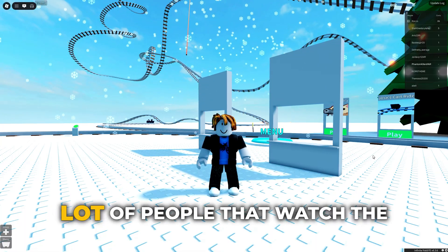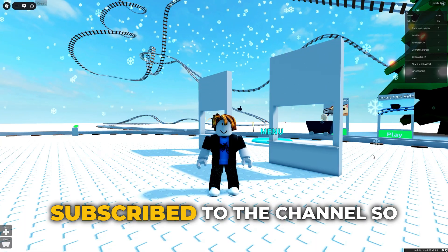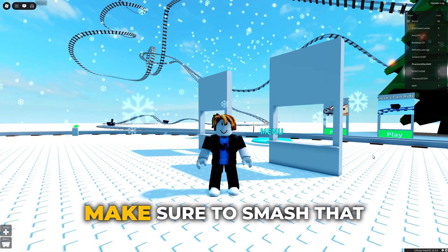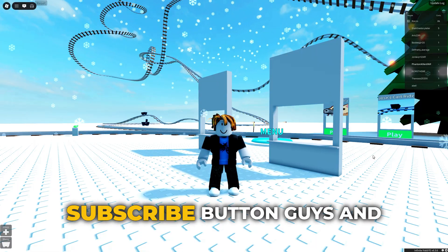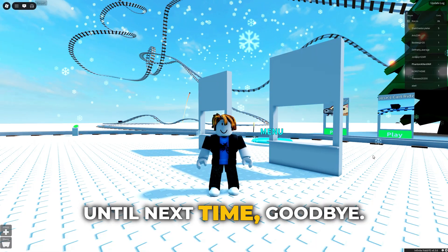I have also noticed that a lot of people that watch the videos are not actually subscribed to the channel, so make sure to smash that subscribe button guys and until next time goodbye.